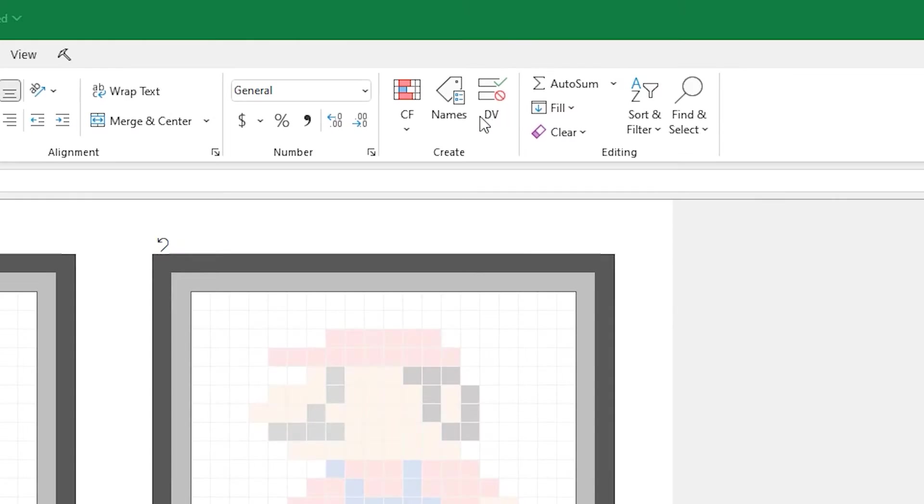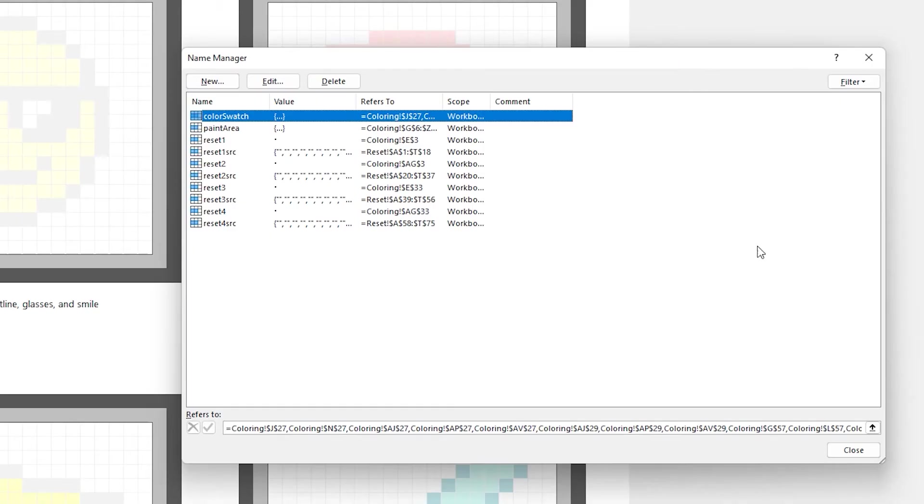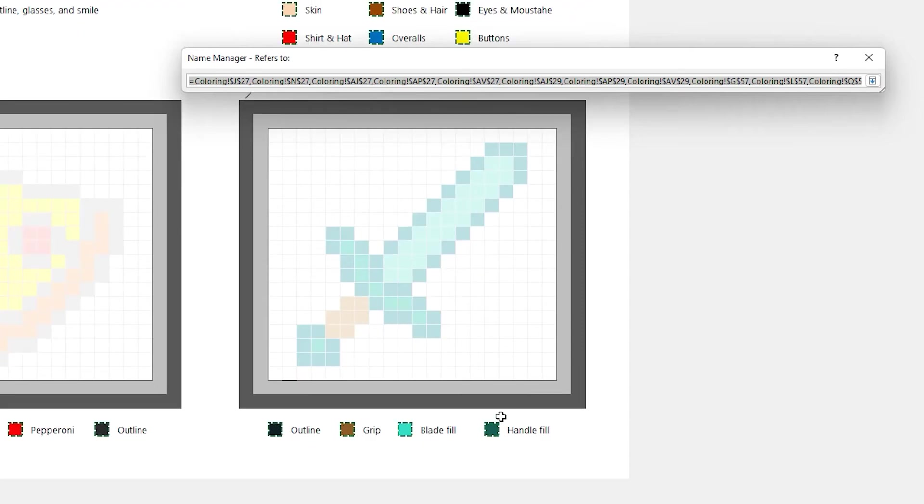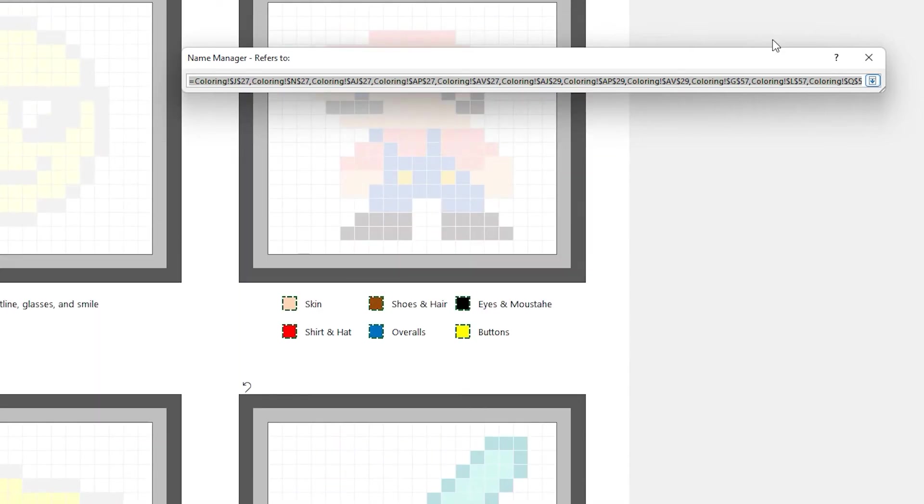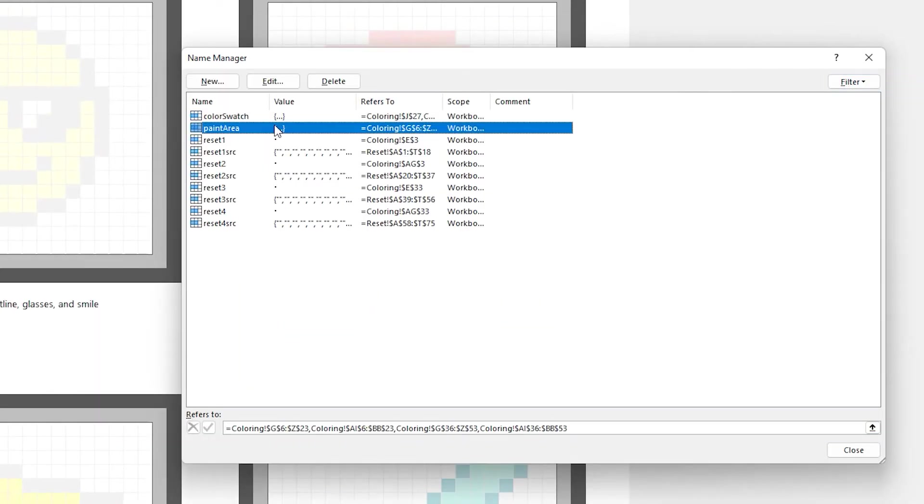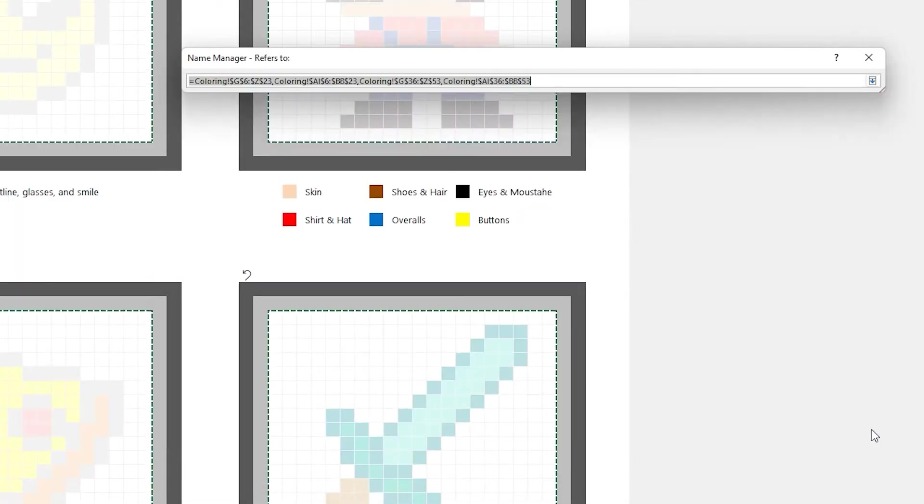Let's talk a bit about how it works. If you load the name manager you can see that there's a bunch of names defined for all the clickable areas. In this case there's a bunch for the swatches and there's also a bunch for the areas that you can actually paint in.